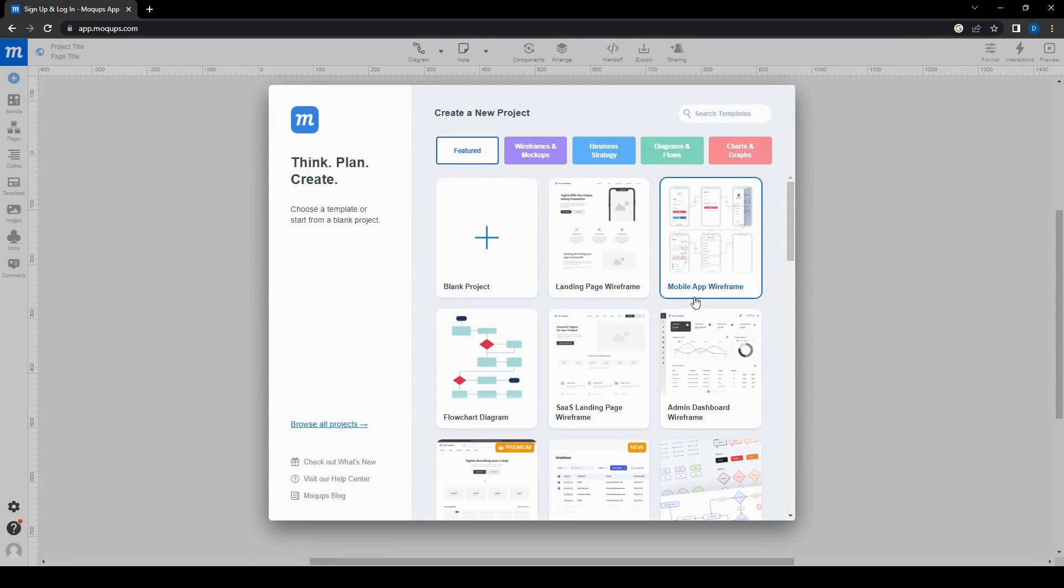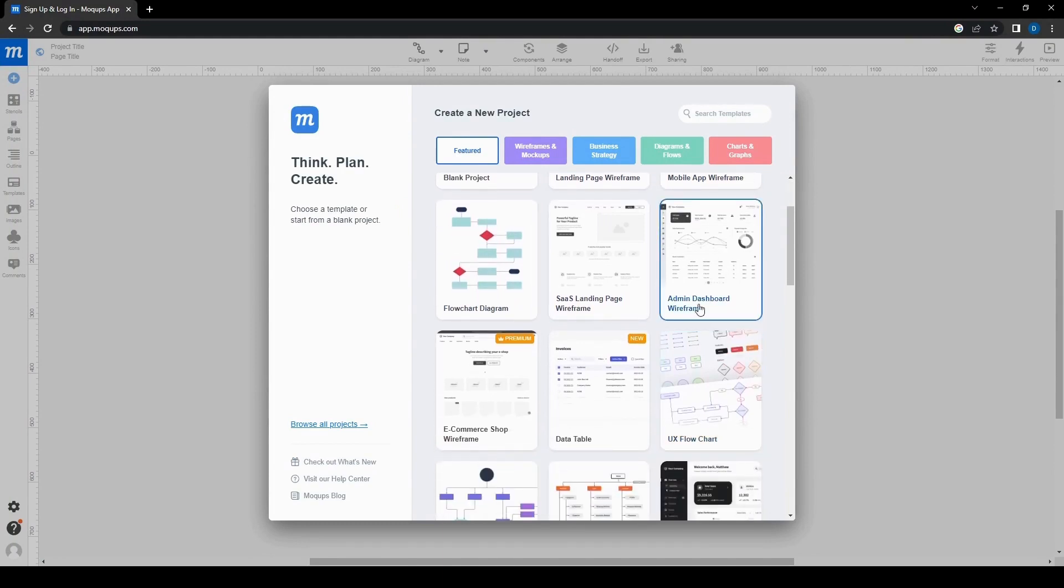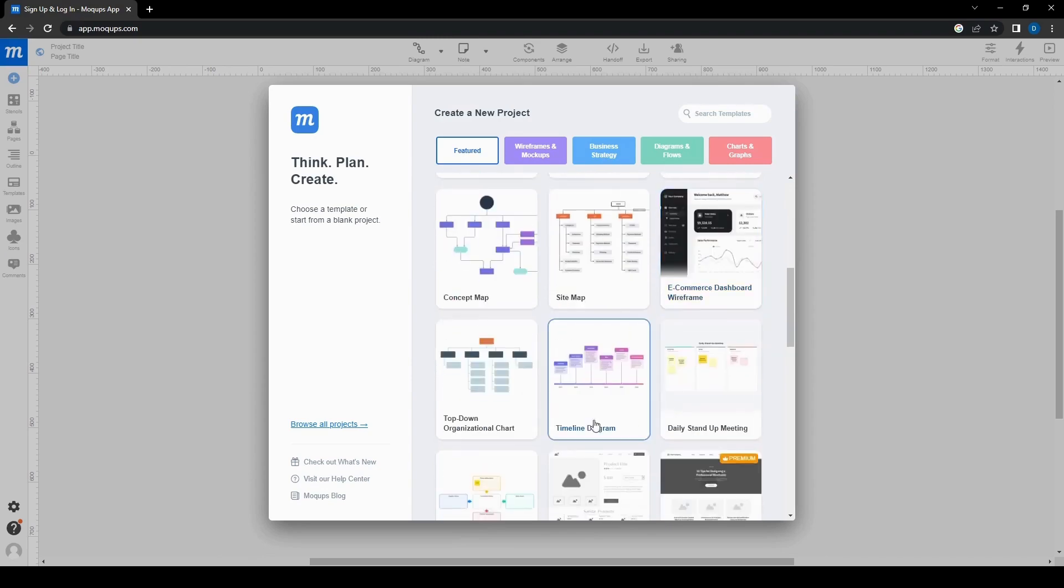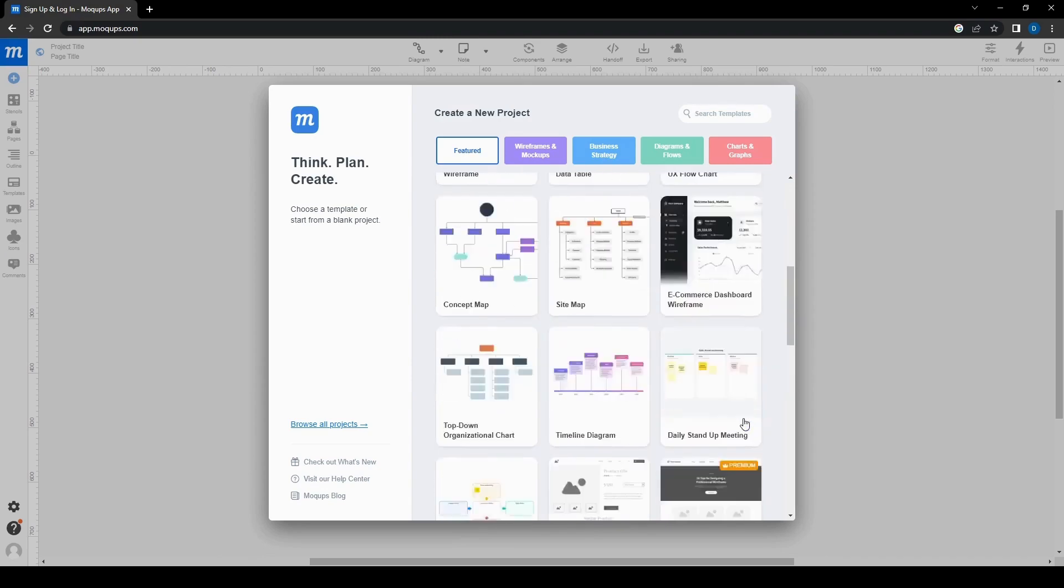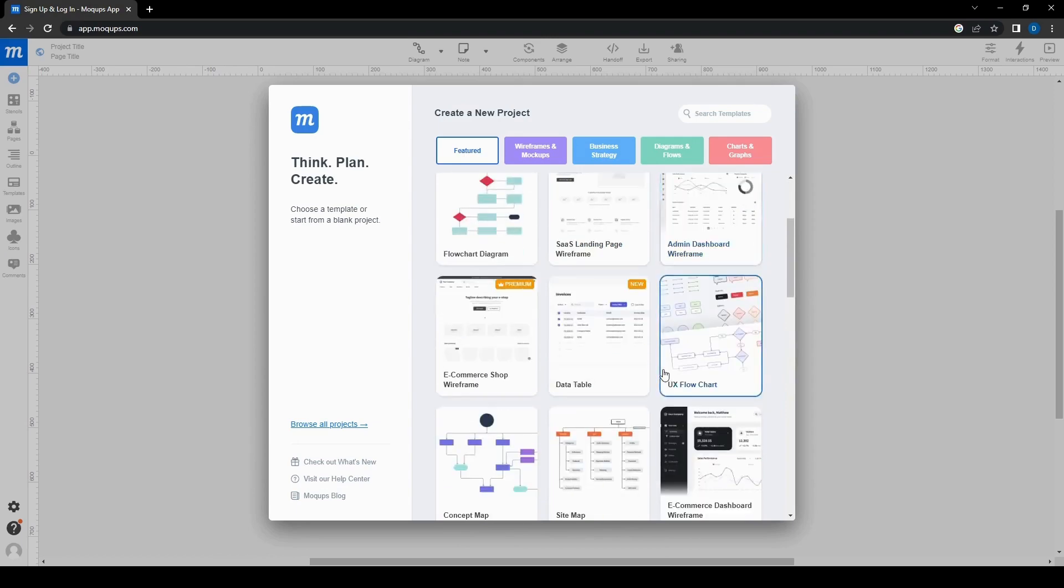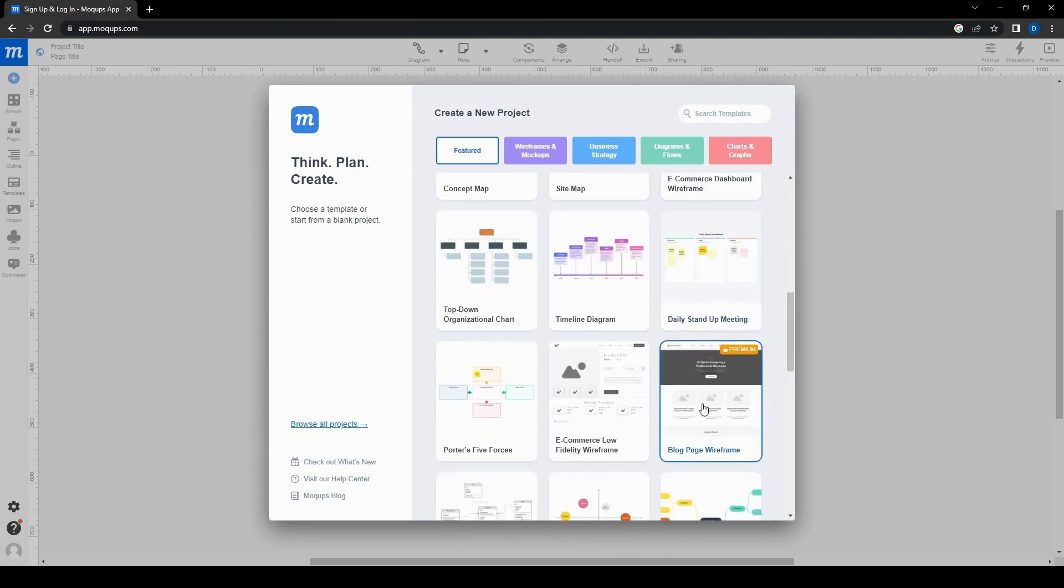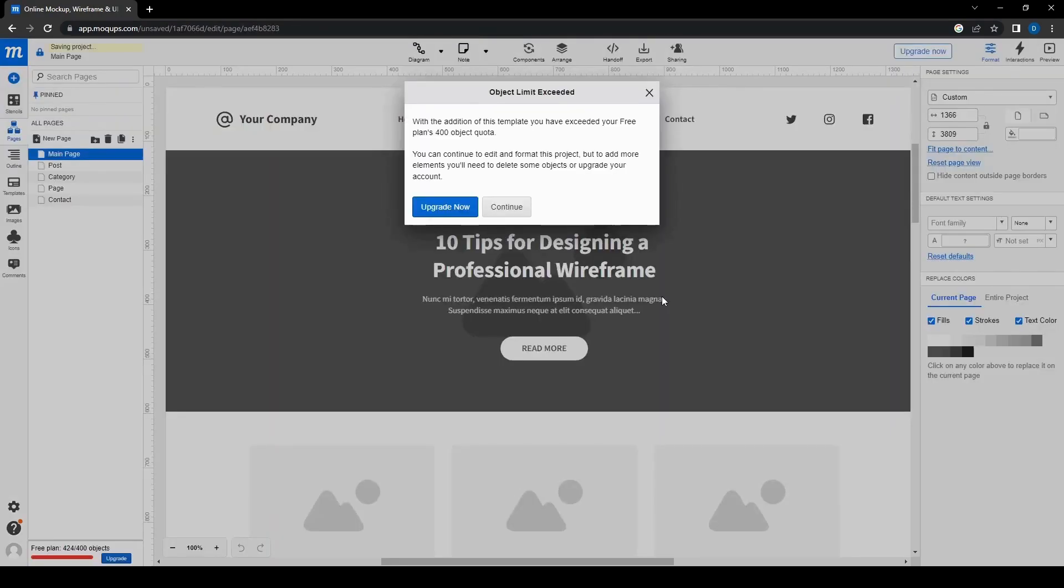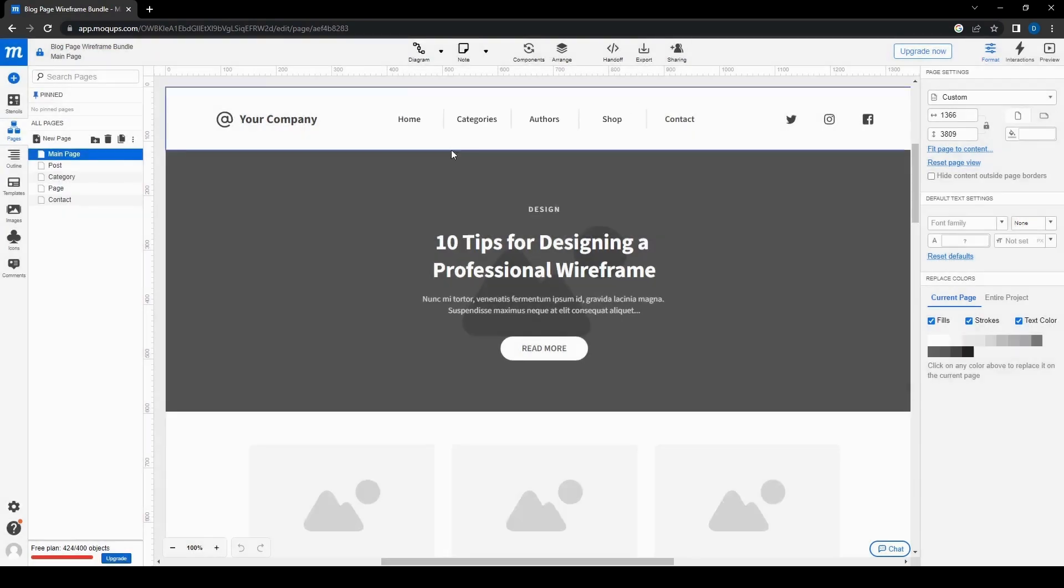we will end up here. We're going to see all these different templates. So here we can see there are mobile app ones, there's flowchart ones, as well as admin dashboard. So for this one, we're just going to do a simple one for now. Let's do this one, a blog page wireframe. So we can make a blog using this tool as well. We can also upgrade if we want more templates and other additional features as well. For this one, we're just going to skip this.